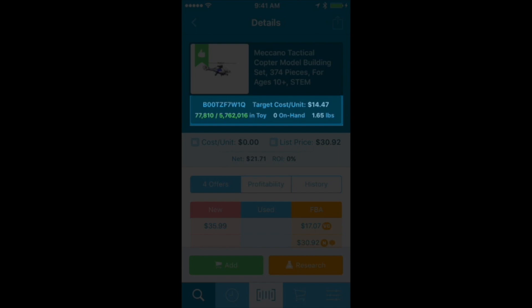We can see the sales rank, and it's currently 77,810 out of 5.7 million toys. When you click on the sales rank, it transitions to tell you that it's in the top 1% of those 5.7 million toys. So it's pretty good to know that right now, while I'm looking at this, this sales rank is in the top 1%.